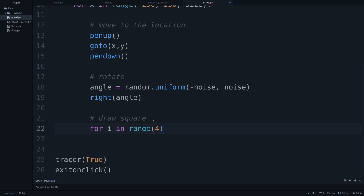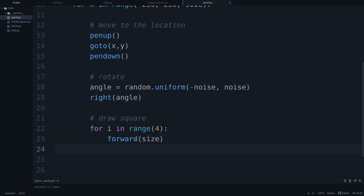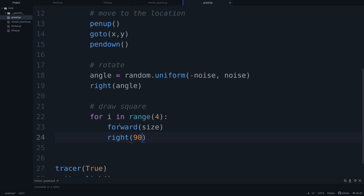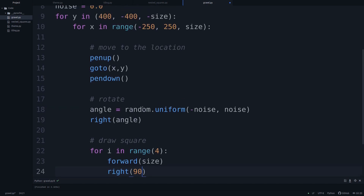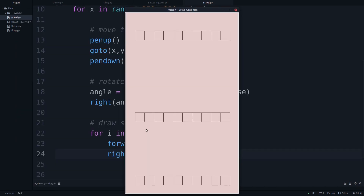To draw the square, we say for i in range(4) — we could use the function from the earlier video, but since we're already at the correct location there's no need. We just go forward by size and turn by 90 degrees, four times. That gives us our square. Let's run this and see what happens.